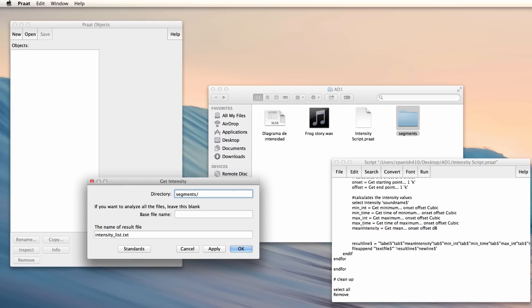I will change the name of the resulting file to intensitylist.xls so that I can later easily open it in Excel, and I will click OK to run the script.